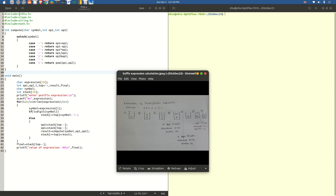Now let us dive into the program. Normally any C program would require us to use a set of header files, each used for its own purposes. For example, stdio (standard input/output) is used in this program because we are using input and output operations, namely printf and scanf. We are using a header file called ctype, which is normally used for testing and mapping characters. We are using a function called isDigit — we will understand why later, but in order to use it, this header file has to be imported.